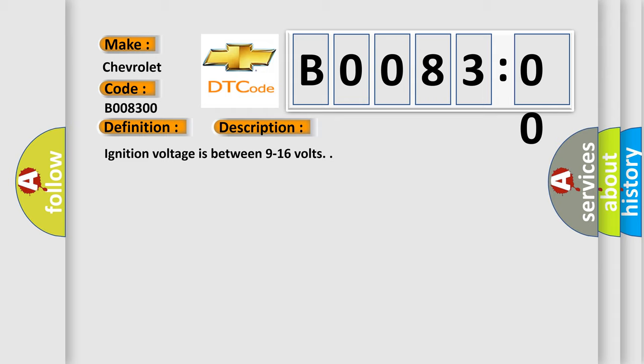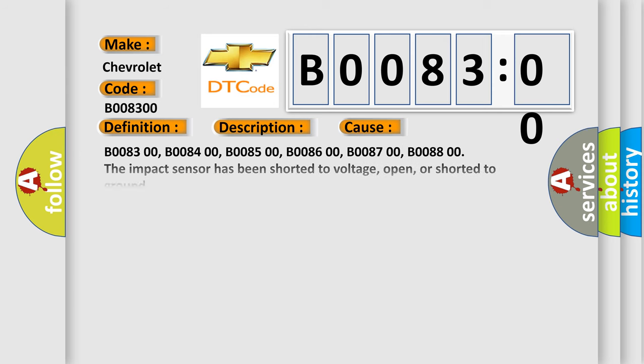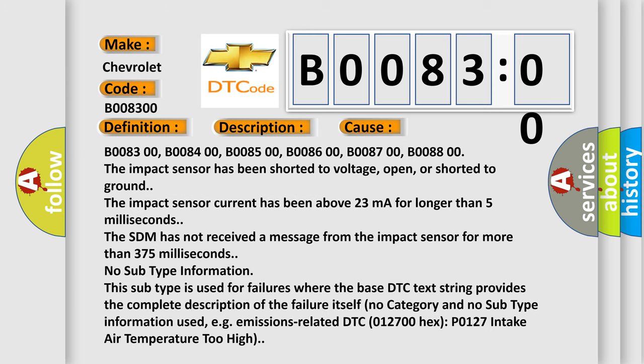This diagnostic error occurs most often in these cases: B008300, B008400, B008500, B008600, B008700, B008800. The impact sensor has been shorted to voltage, open, or shorted to ground.